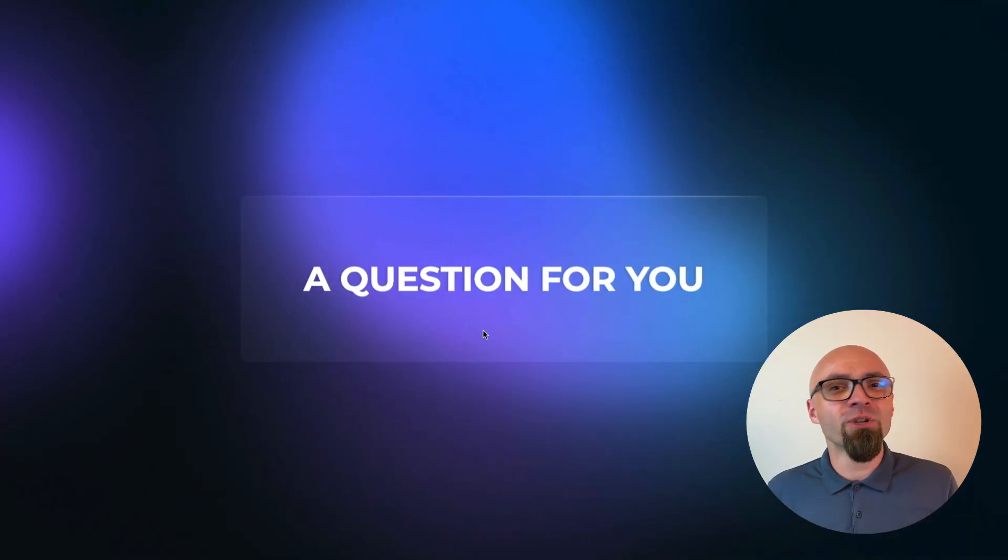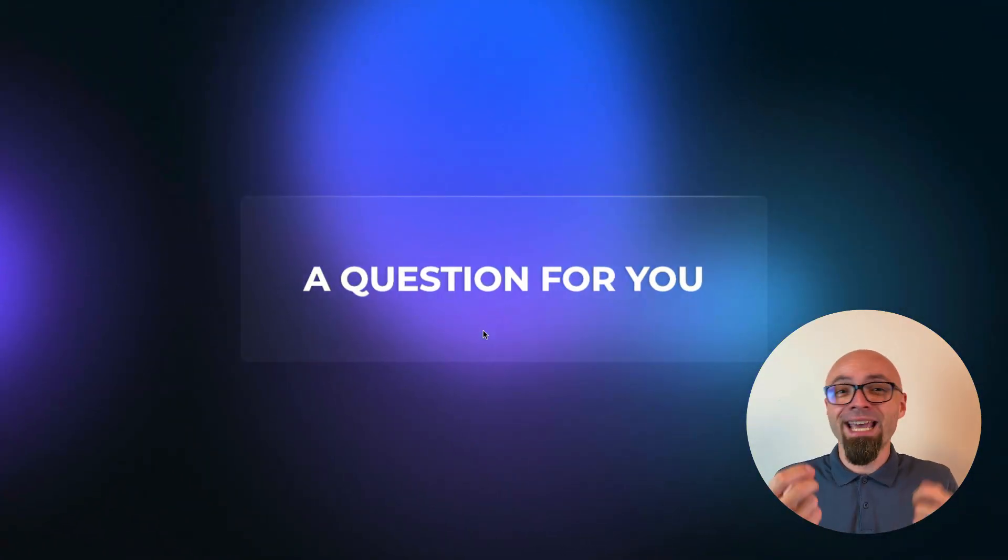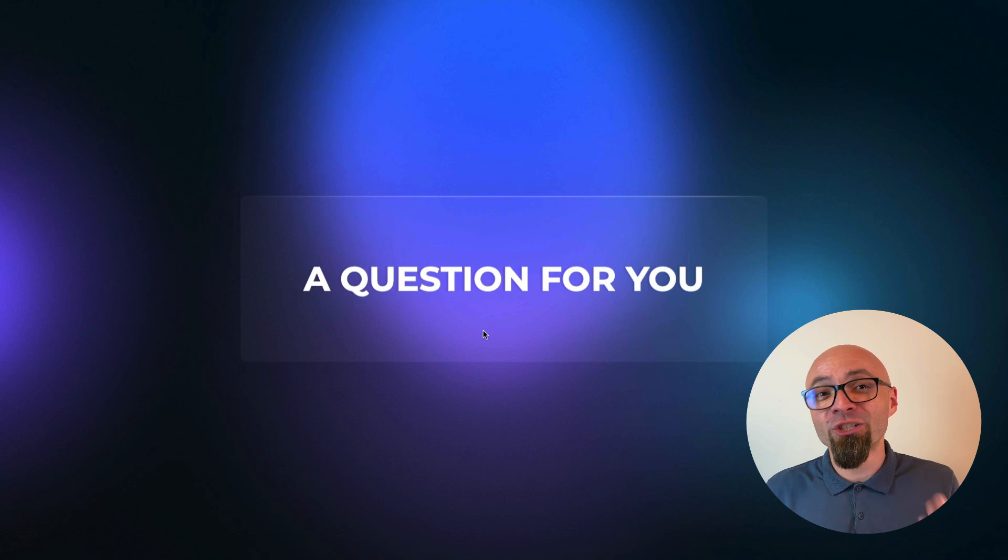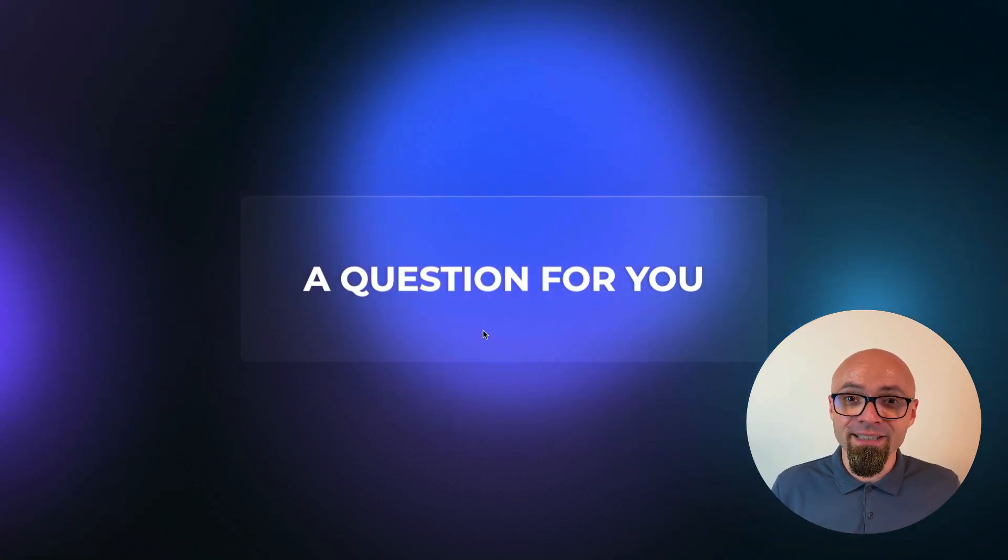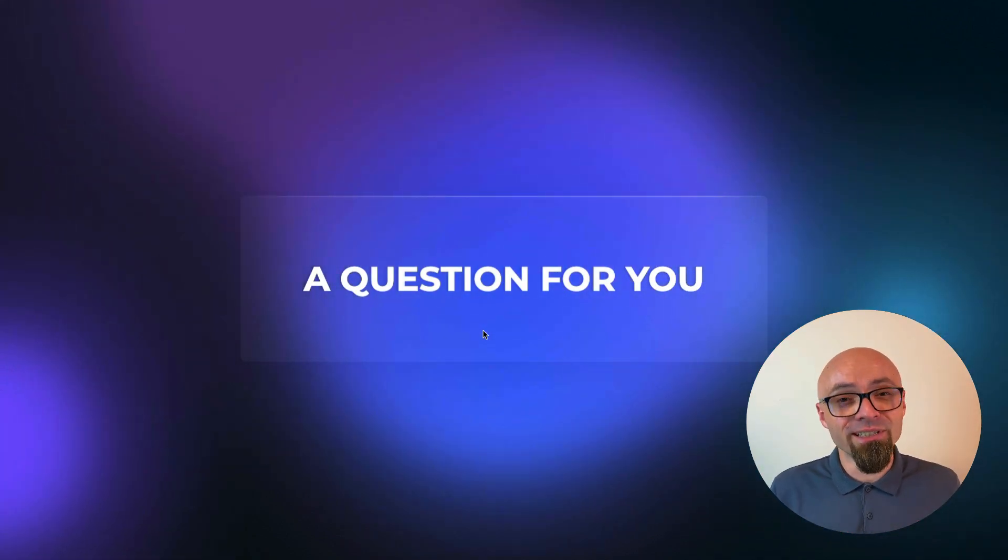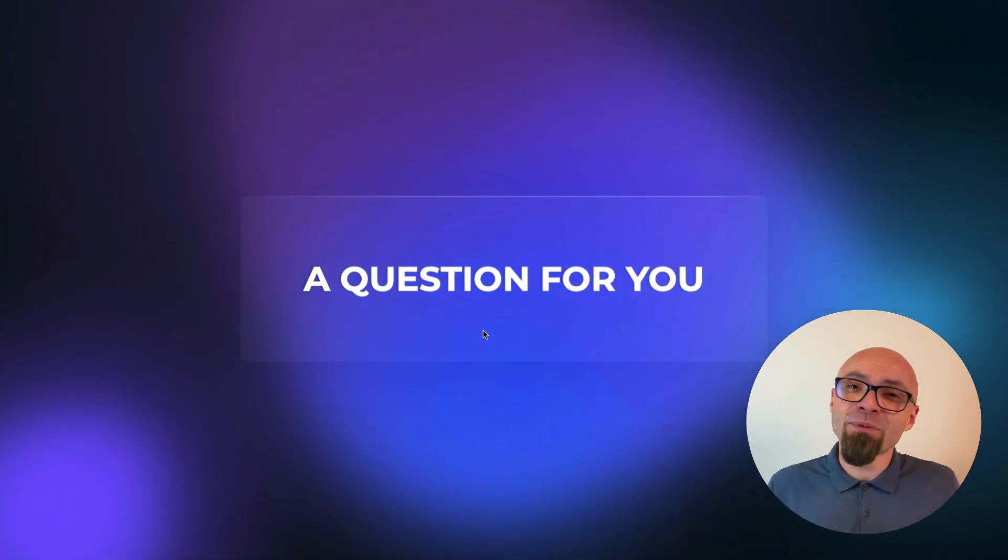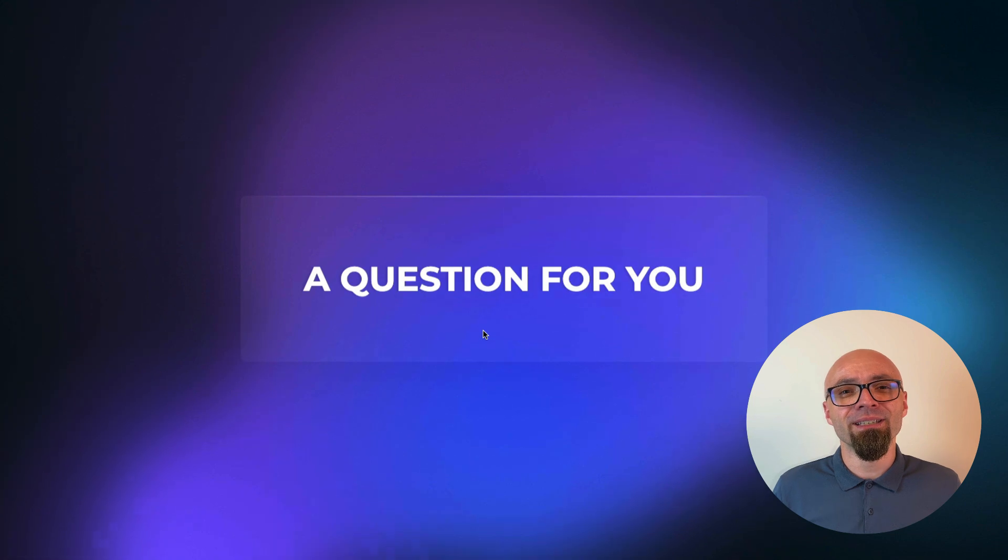And this week's question for you is, have you ever used ChatGPT to generate some CSS? And if not, will you ever consider this? Let me know in the comments.